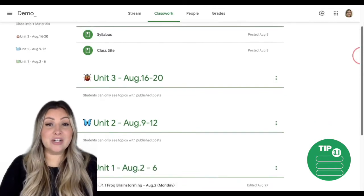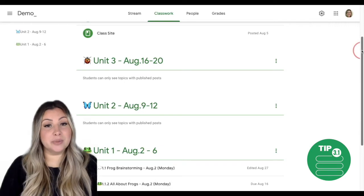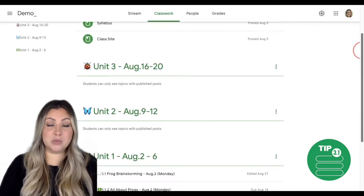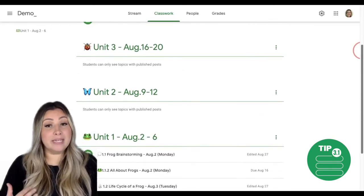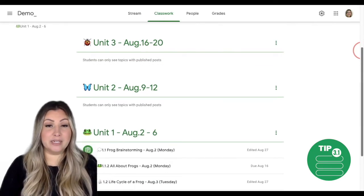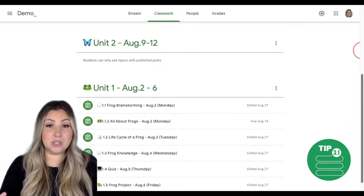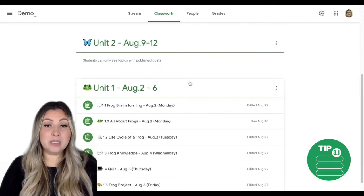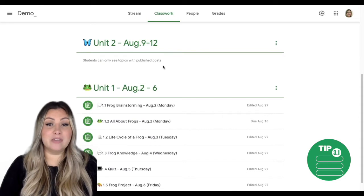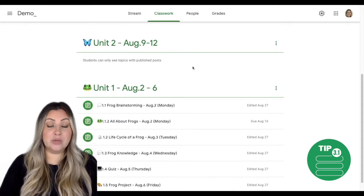You can see here that I've organized my class work structure into units. I created the shell for my class work structure, so on my end I can see the three topics I've created, but when students access their class work page they will only be able to see unit one because I have not yet posted anything under units two and three.